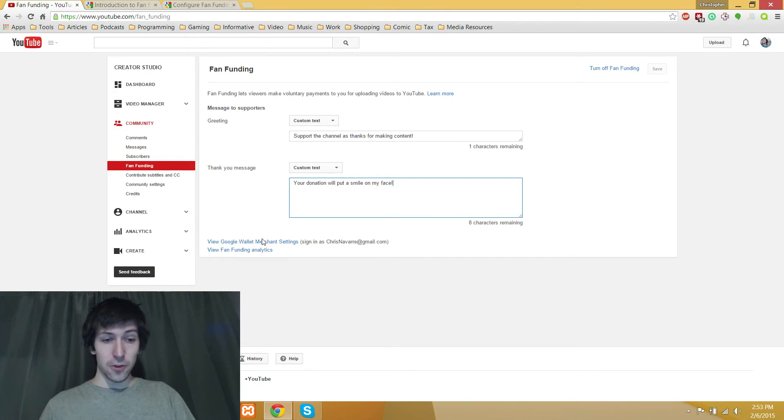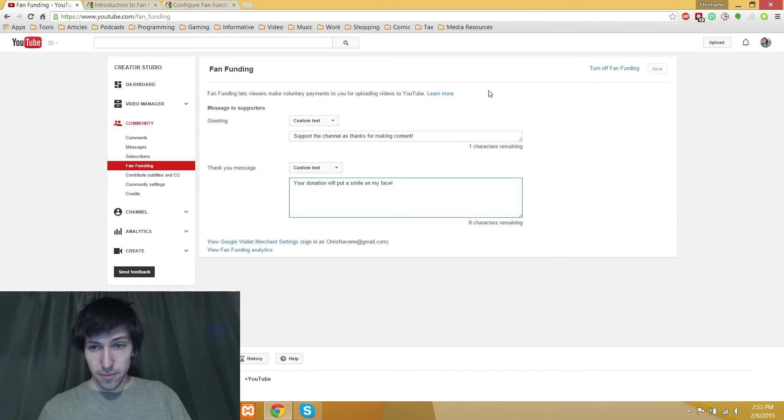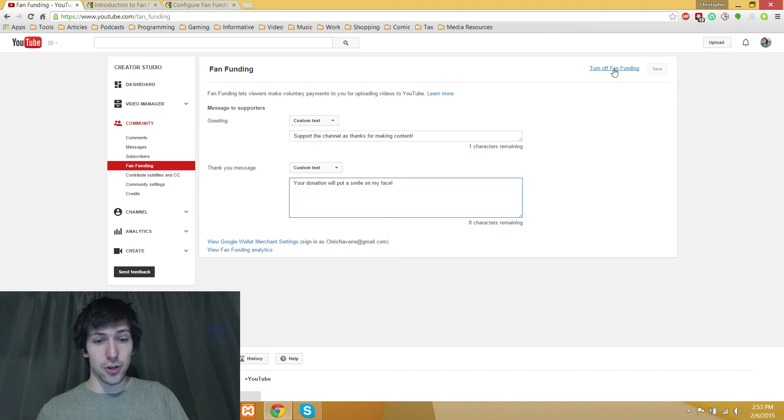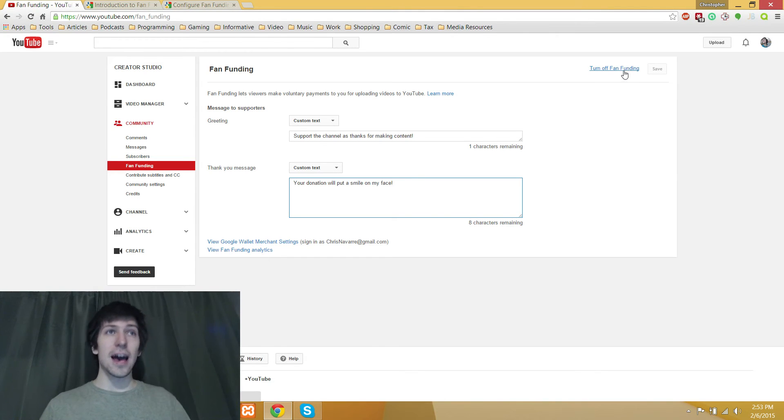Of course, if you do want to remove it, you can click the link right up here to the top right, which will say turn off fan funding. You click that,